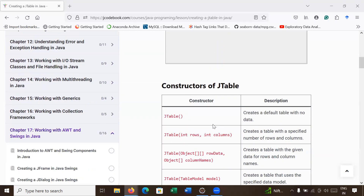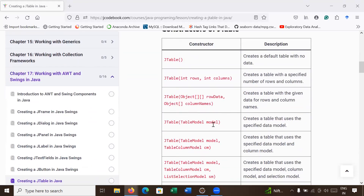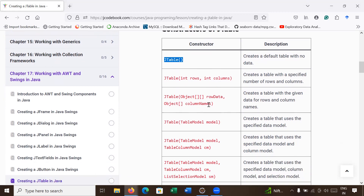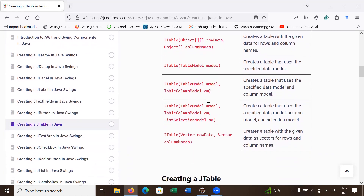Let us move forward and understand what are the different constructors used to create a JTable in Java. Here we have a constructor JTable that creates a default table with no data inside it. In a similar way we have multiple constructors of JTable. Let us move to the Eclipse IDE and understand with the help of a programming example how to create a JTable.